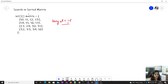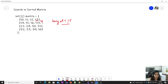A better solution uses the fact that this matrix is sorted. If we start from the top-right corner, we can compare the element with the target. If the element is less than the target, we move down. If the element is greater than the target, we move left. So we move in only two directions: down or left.